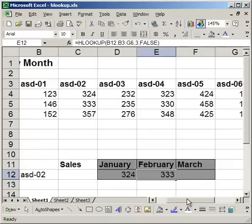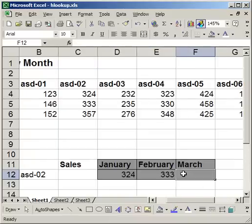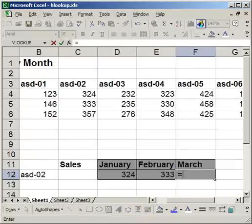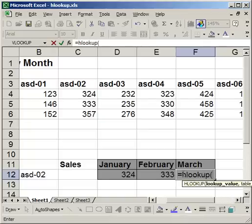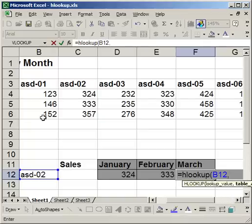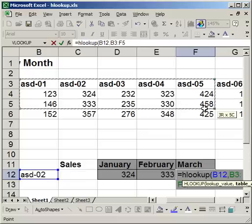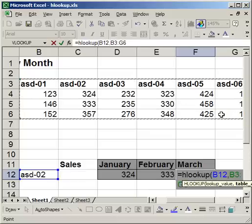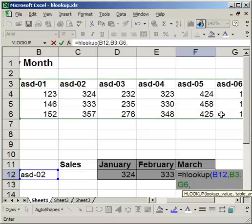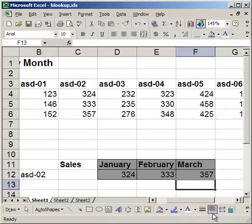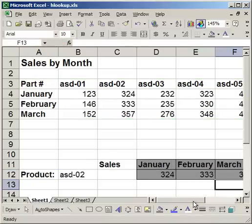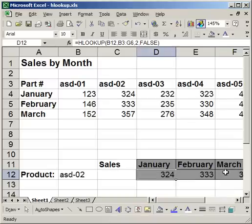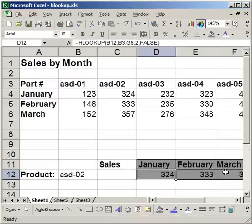So March is going to be exactly the same, except for with a different row number. And this time I want the fourth row number. So notice the only difference between these three HLOOKUP formulas is the row number. This one's 2, then 3, then 4.